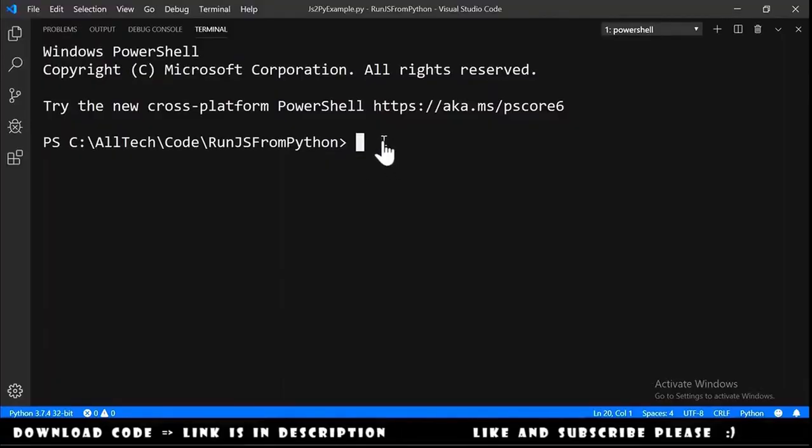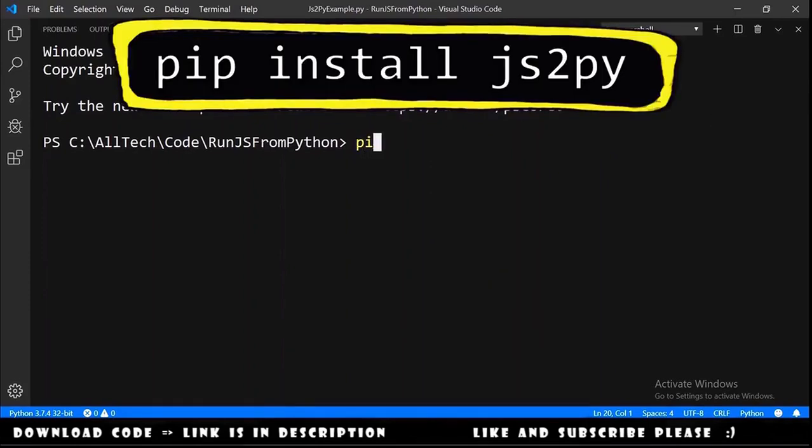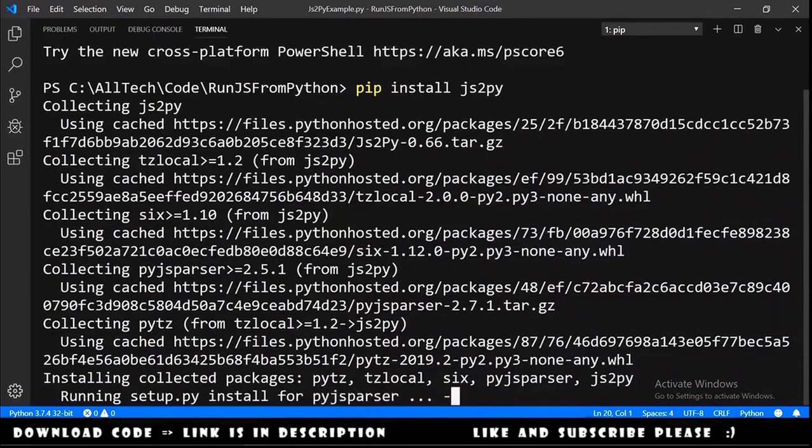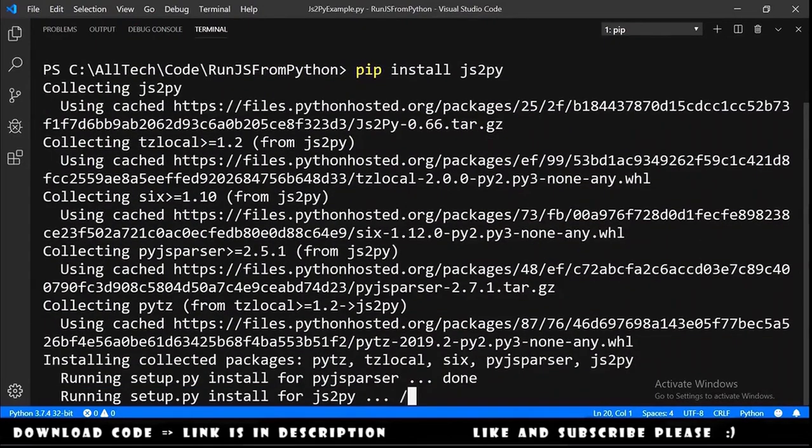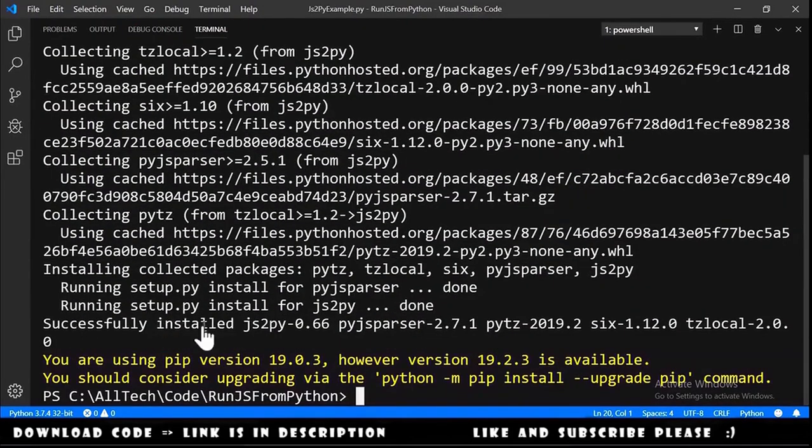To install JS2Py we need to open a PowerShell terminal and type pip install JS2Py, hit enter, and successfully installed.